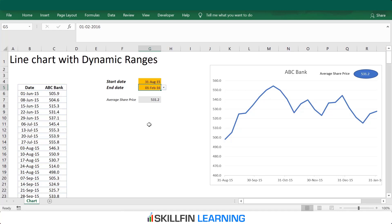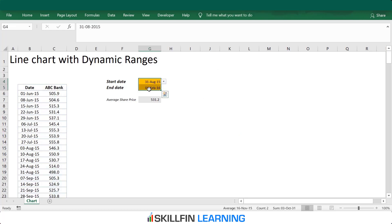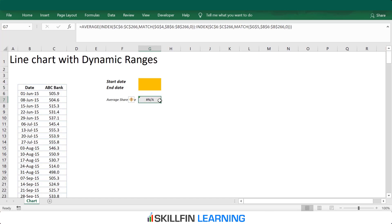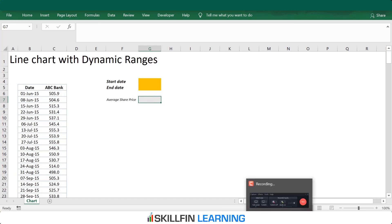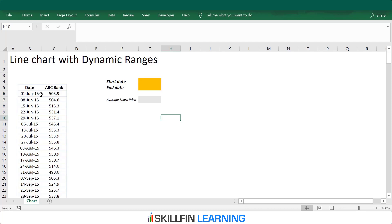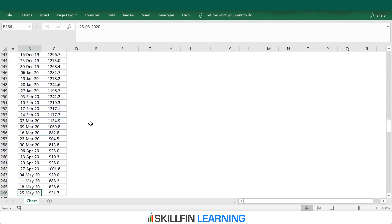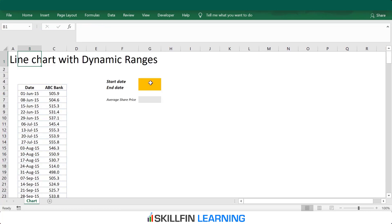First I will start by deleting the existing chart, delete the list and then the average share price. Here we have the share price of ABC Bank Limited from 1st June 2015 to 25th May 2015, and the data extends till row 266. Let us start by creating the start and end date range.